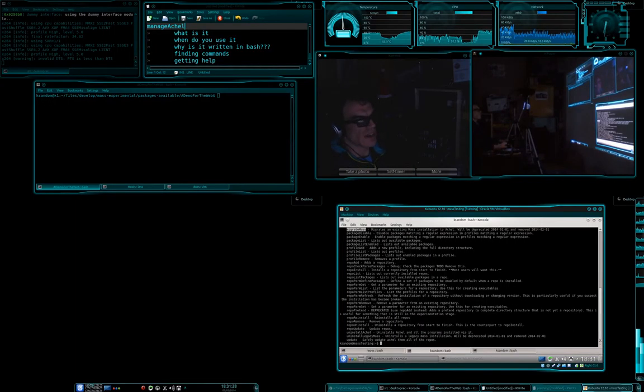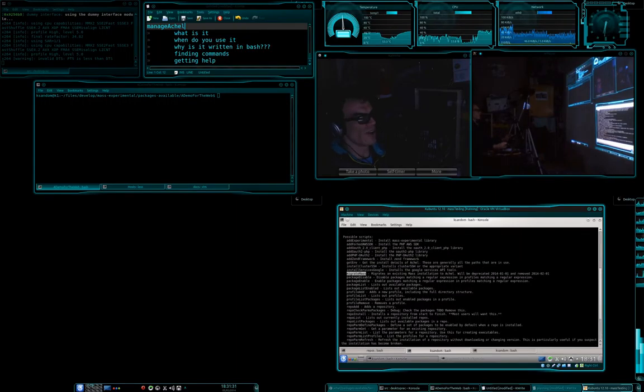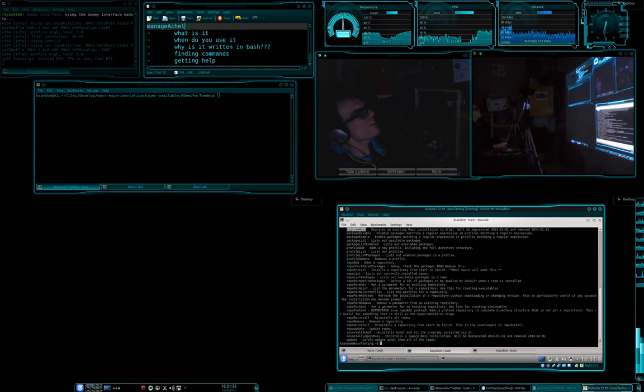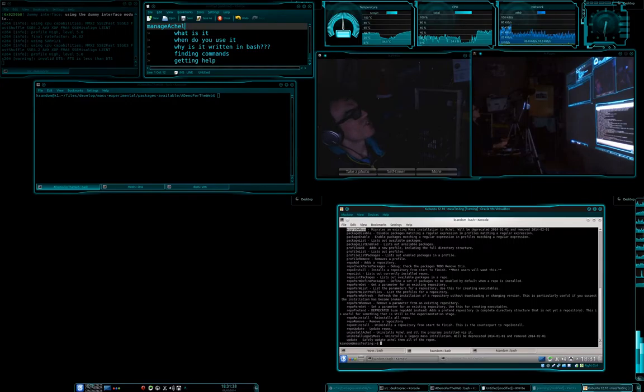So yeah, there's lots of stuff in here that you can do. When do you use it? Well that's kind of a stupid question given what I've just told you, it's when you want to do those things.